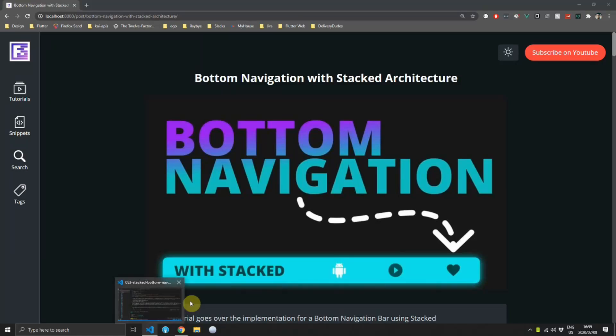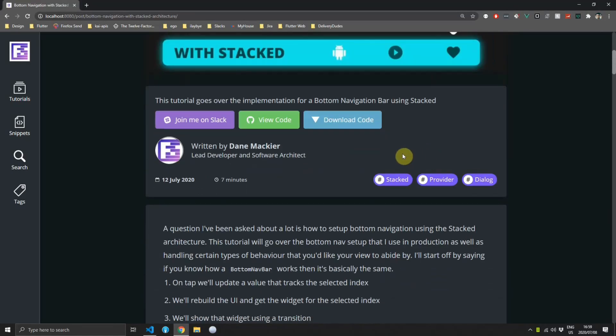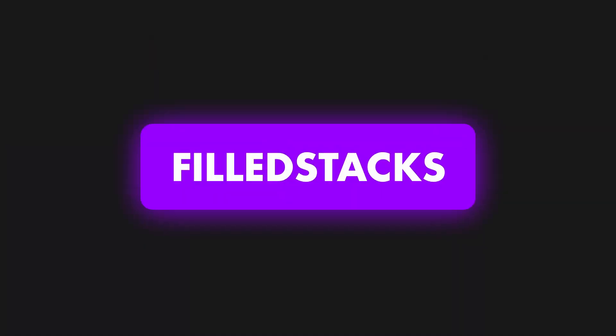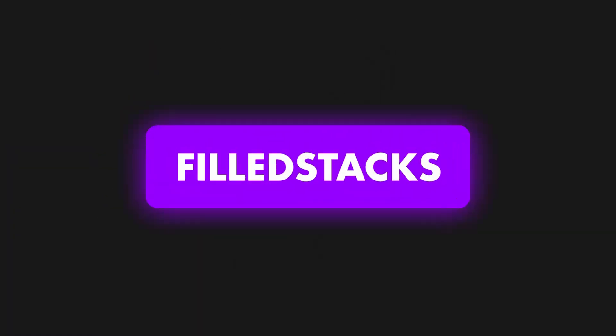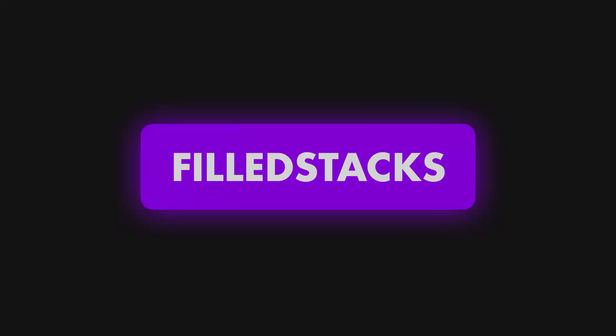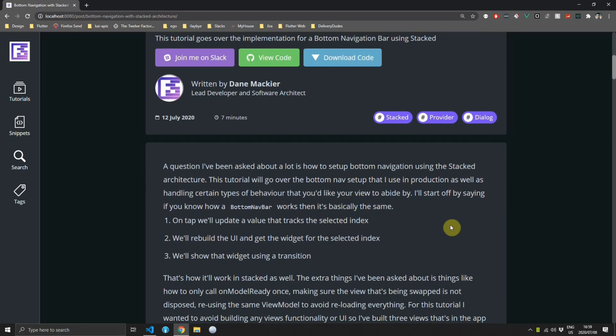In this tutorial I'll answer the questions around bottom navigation using stacked. A question I get a lot in the comments is how to use a bottom navigation bar with a stacked architecture.